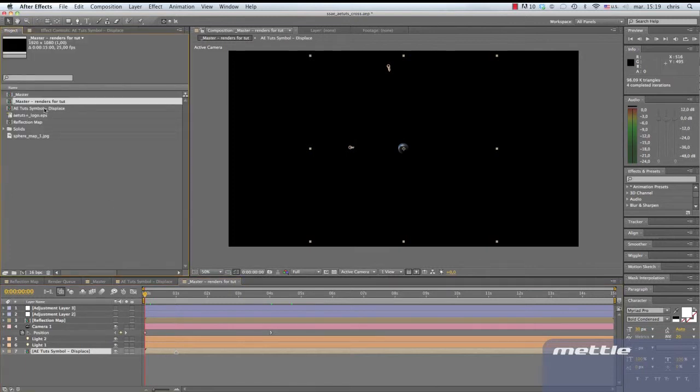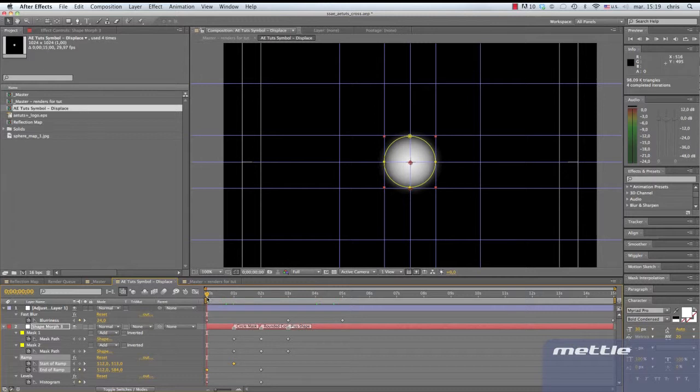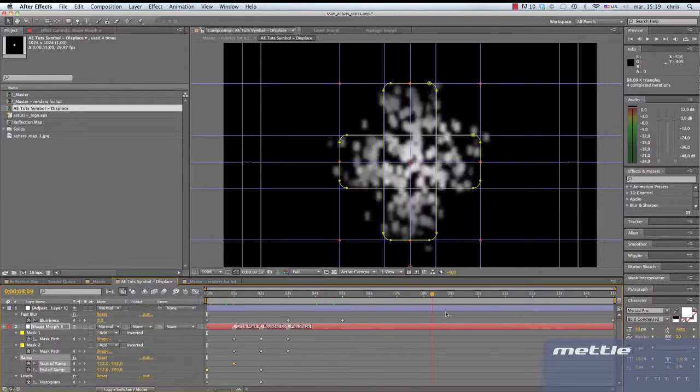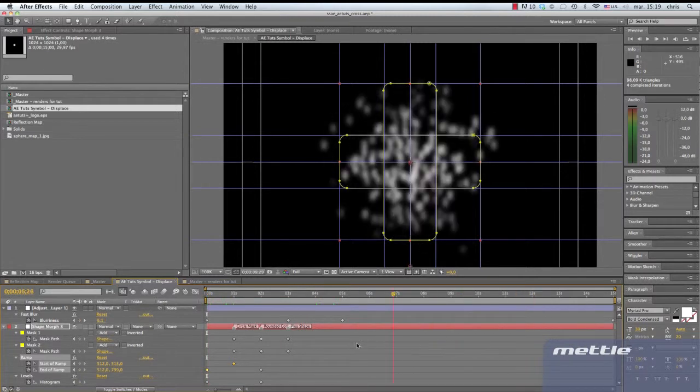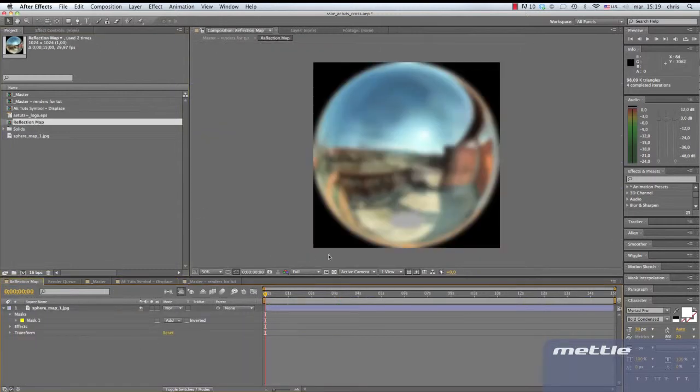We created an animated shape with layer masks, applied the ramp effect, and used the 3D Pixelstorm animation preset that ships with After Effects. Next, we'll look at the reflection map.